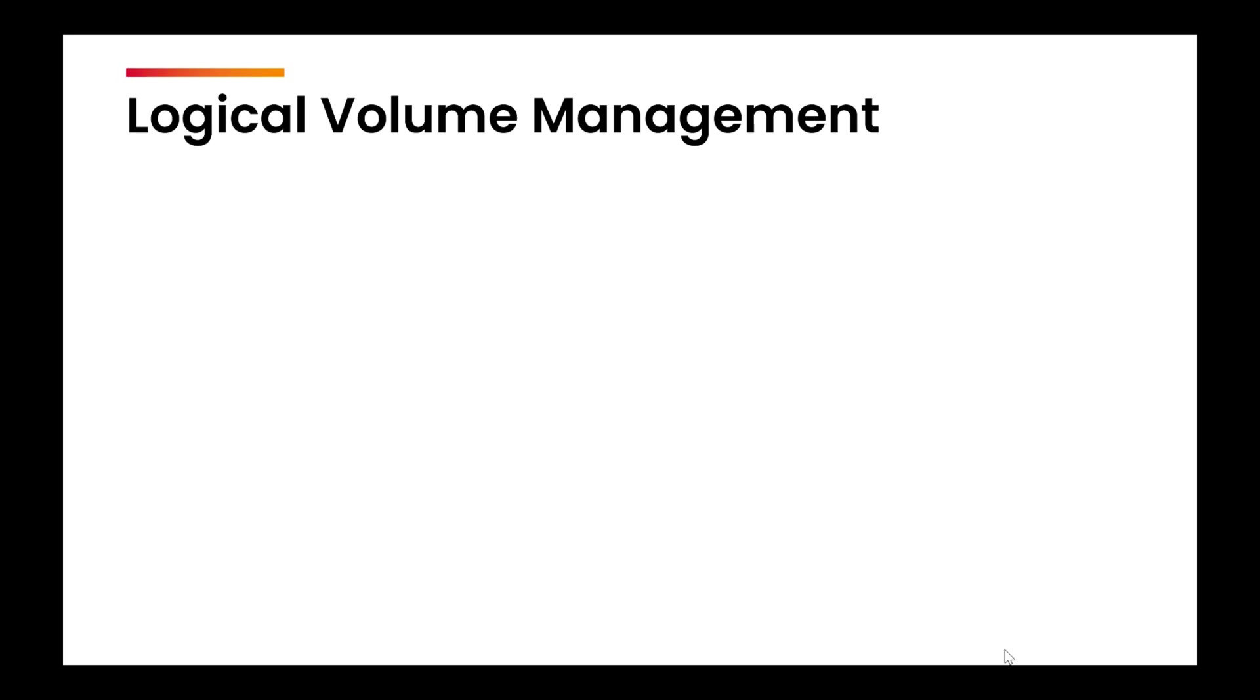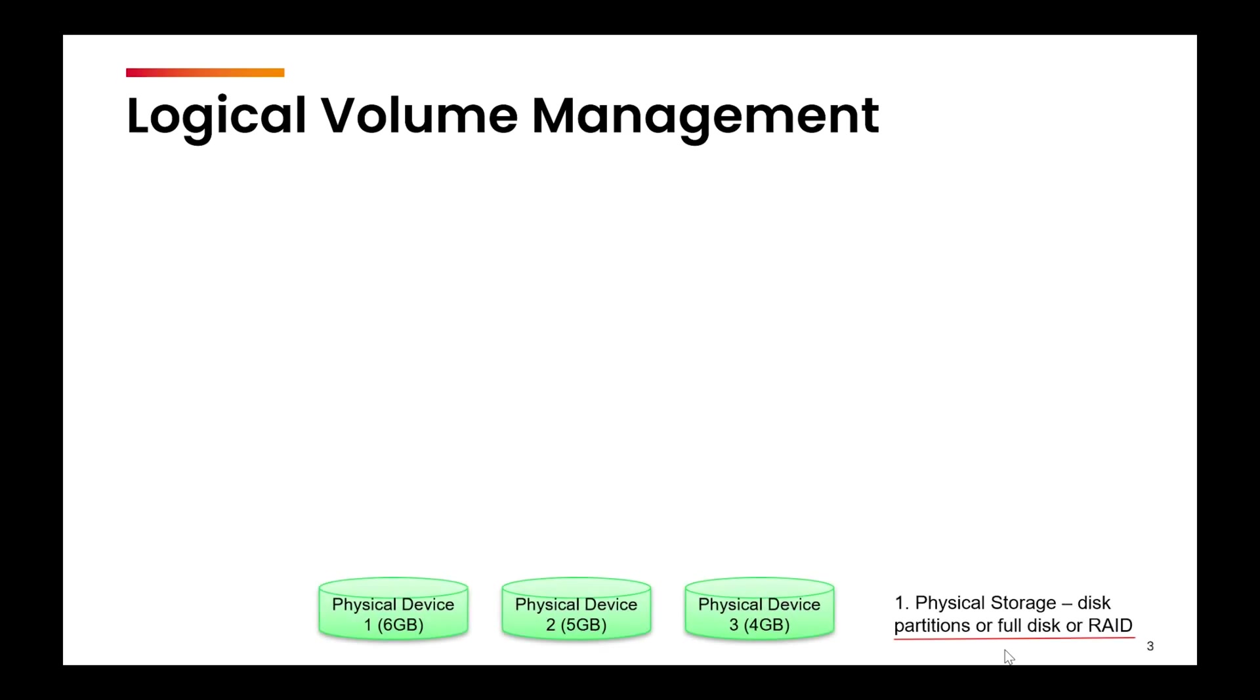Logical volume management in Linux is a flexible way to manage disk space effectively. Suppose you have three separate disks of size 6 GB, 5 GB and 4 GB, and you need to allocate 8 GB to user U1 and 7 GB to user U2. However, none of your disks alone have that much free space. This is where LVM becomes essential.